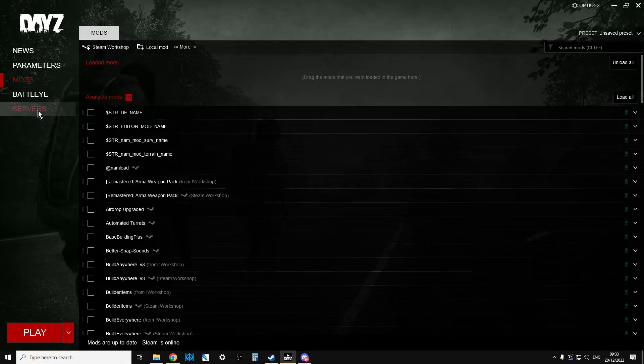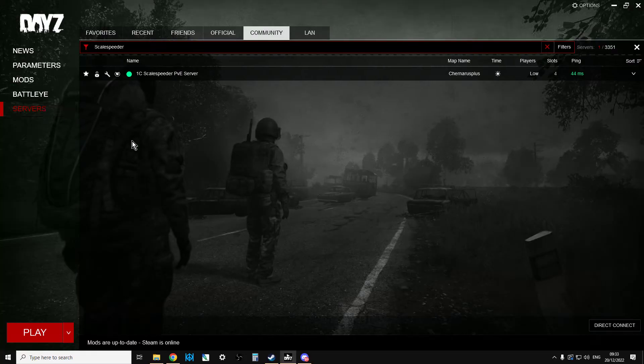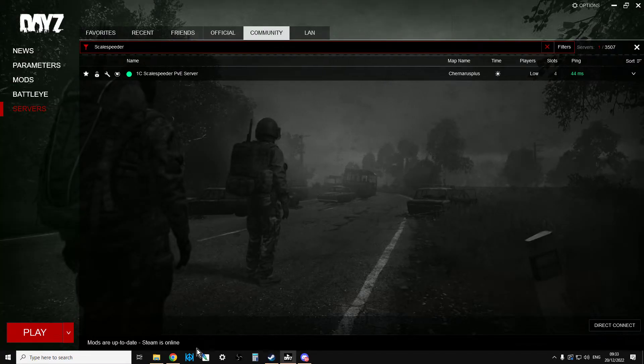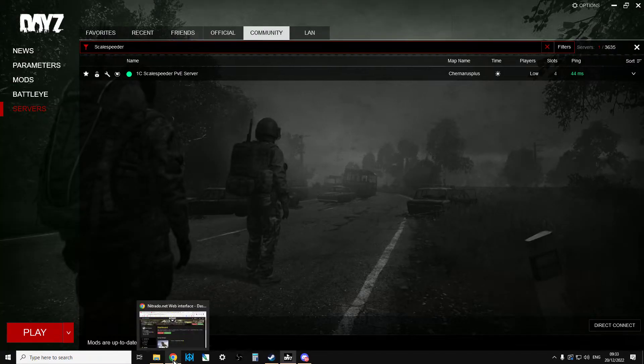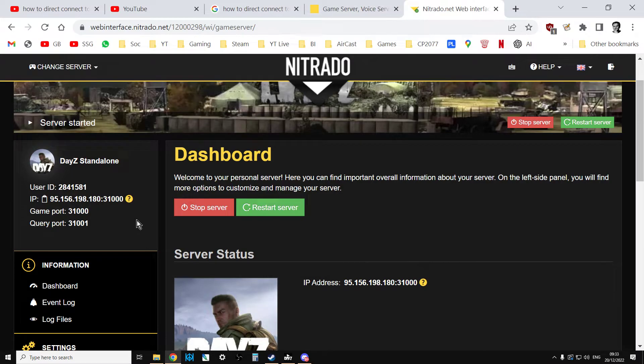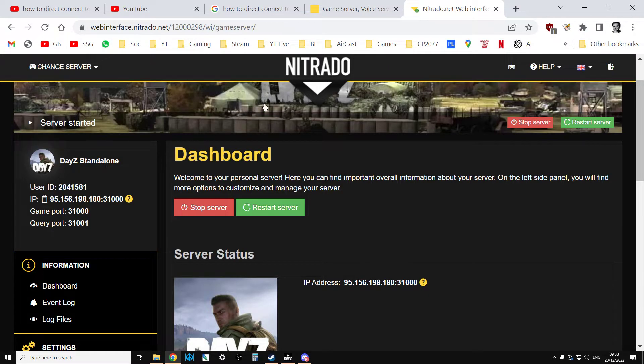And then the other thing you'll need to know is you'll need to know the IP address and any password. So what should happen is the owner of the server, or yourself, will give you these details. So for example, this is the Nitrado server I can't find, and we've got the IP address here.